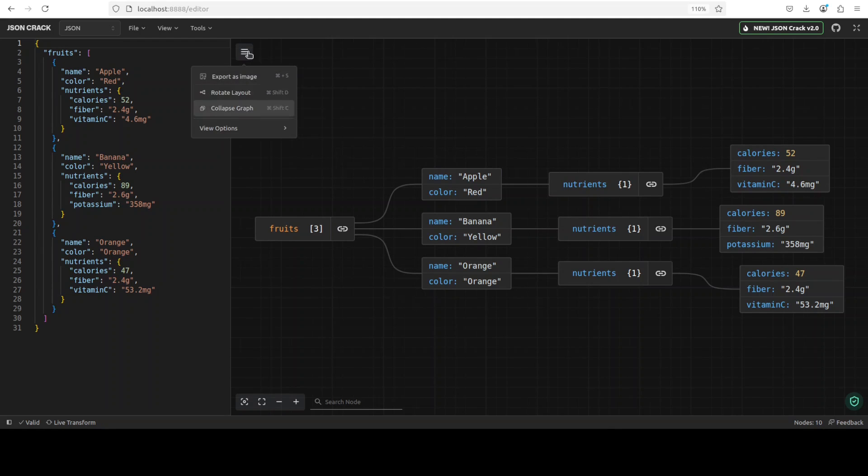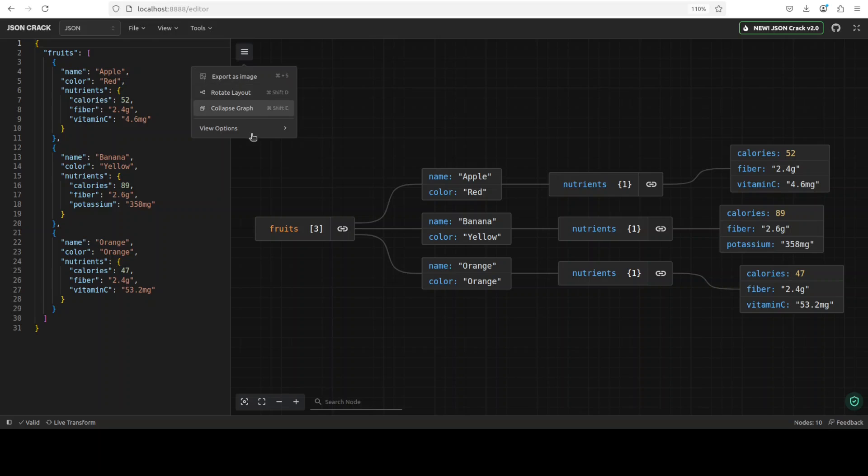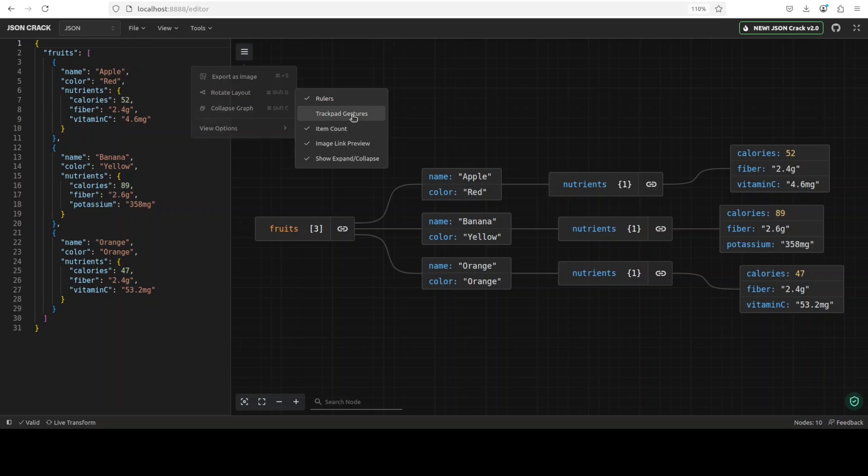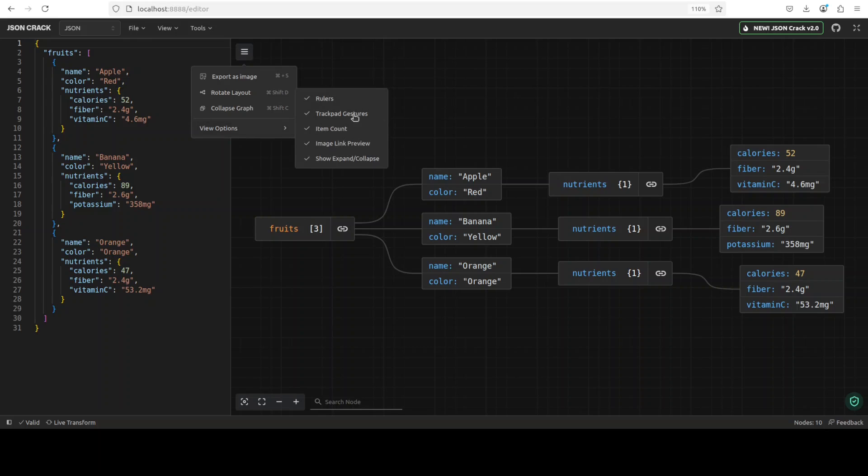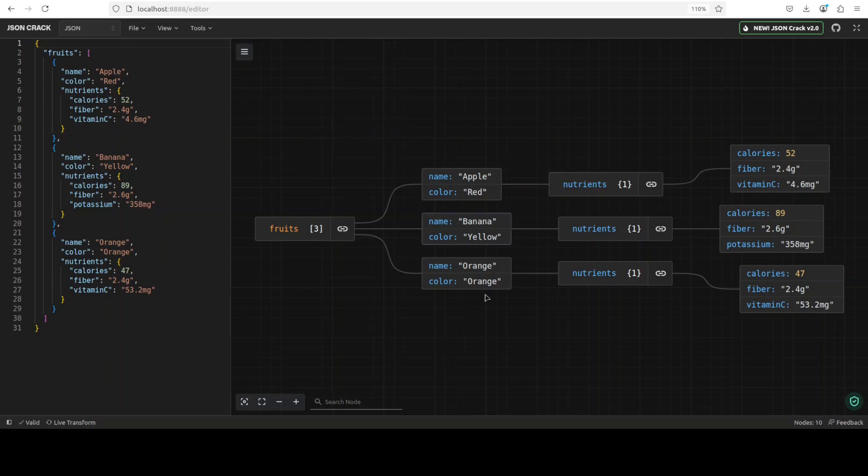If you click on this icon, you can see that you can export it as image, you can rotate the layout, and you can also collapse the graph. From here you can even do the trackpad gestures if you like. There you go. But they are not that much needed, so you can just collapse them. All in all, it is pretty nifty. And you can see at the bottom left, you can even search the node, you can zoom it, and you can zoom in and zoom out. Both of the options are available.